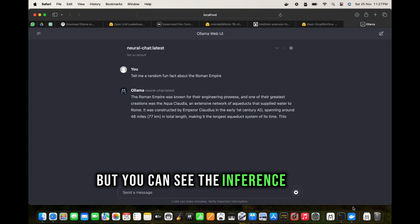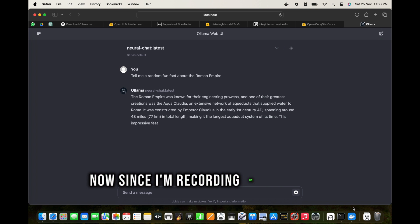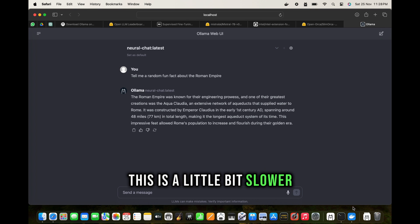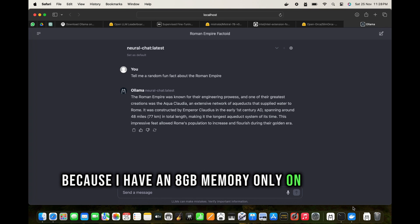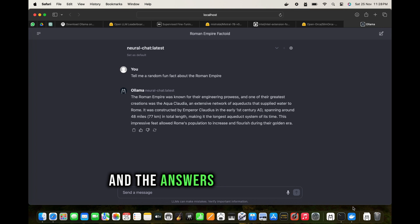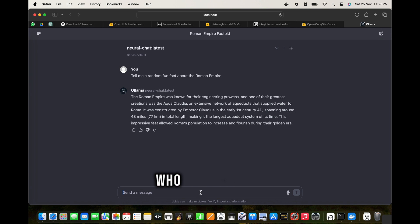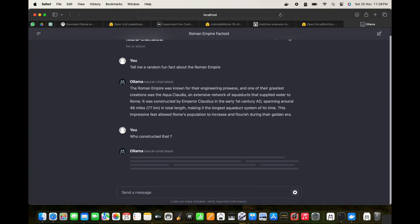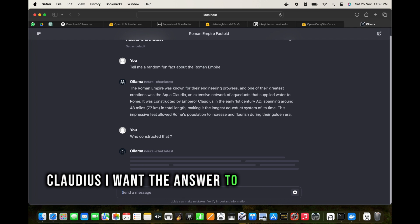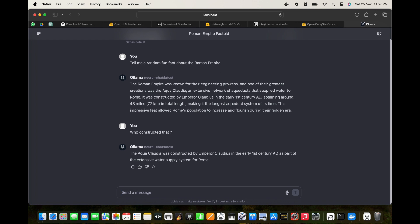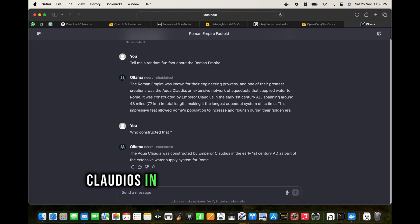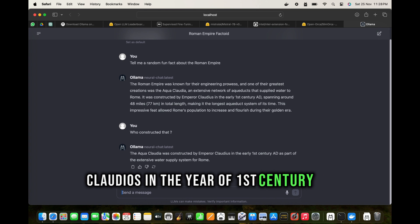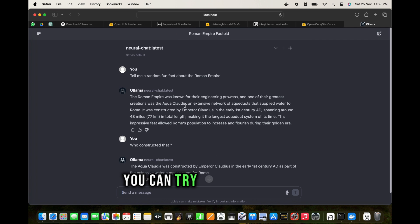You can see the inference speed now. Since I'm recording on the screen, this is a little bit slower because I have an 8GB memory only on this Mac, but you can see the speed and the answers are very exact and to the point. 'Who constructed it?' I want the answer to be Claudius. Let's see. Aqua Claudia was constructed by Emperor Claudius in the year of first century AD. That is pretty great.